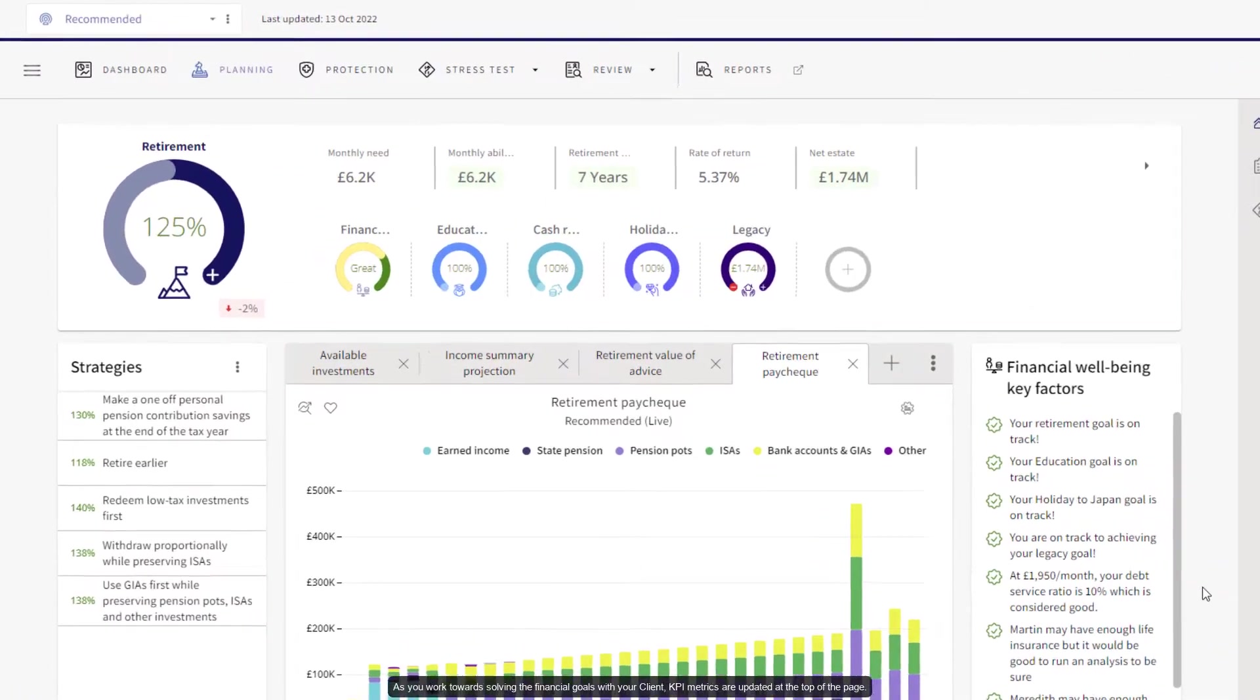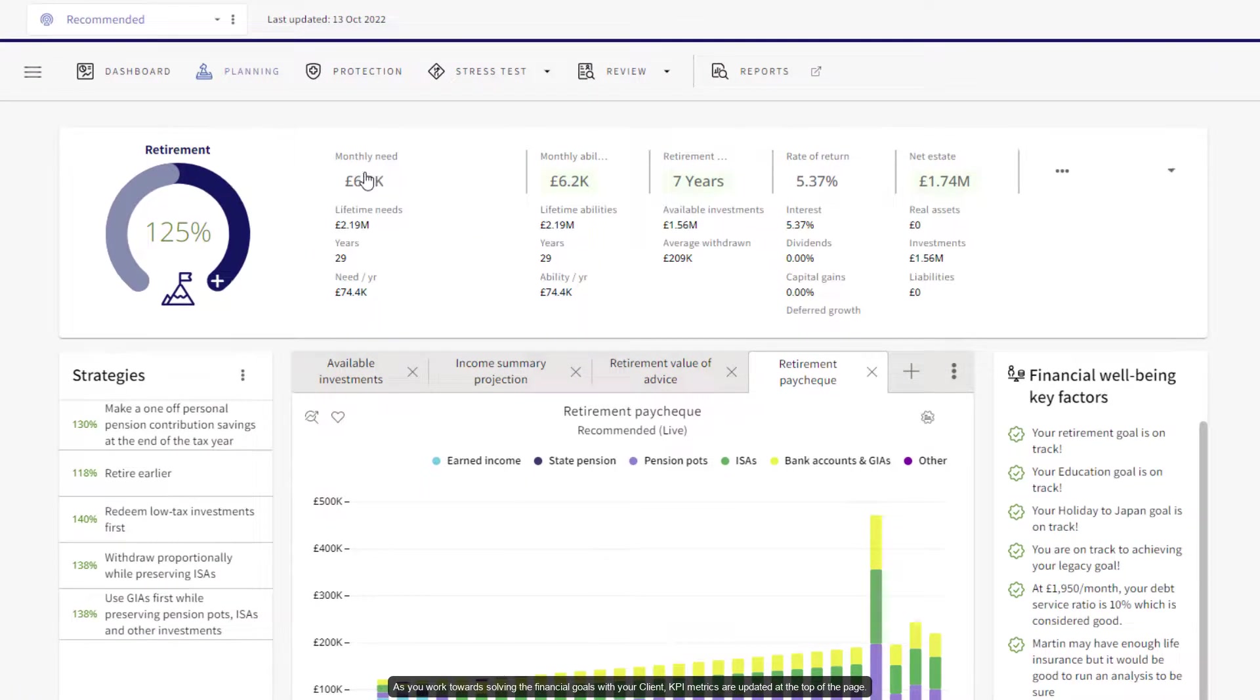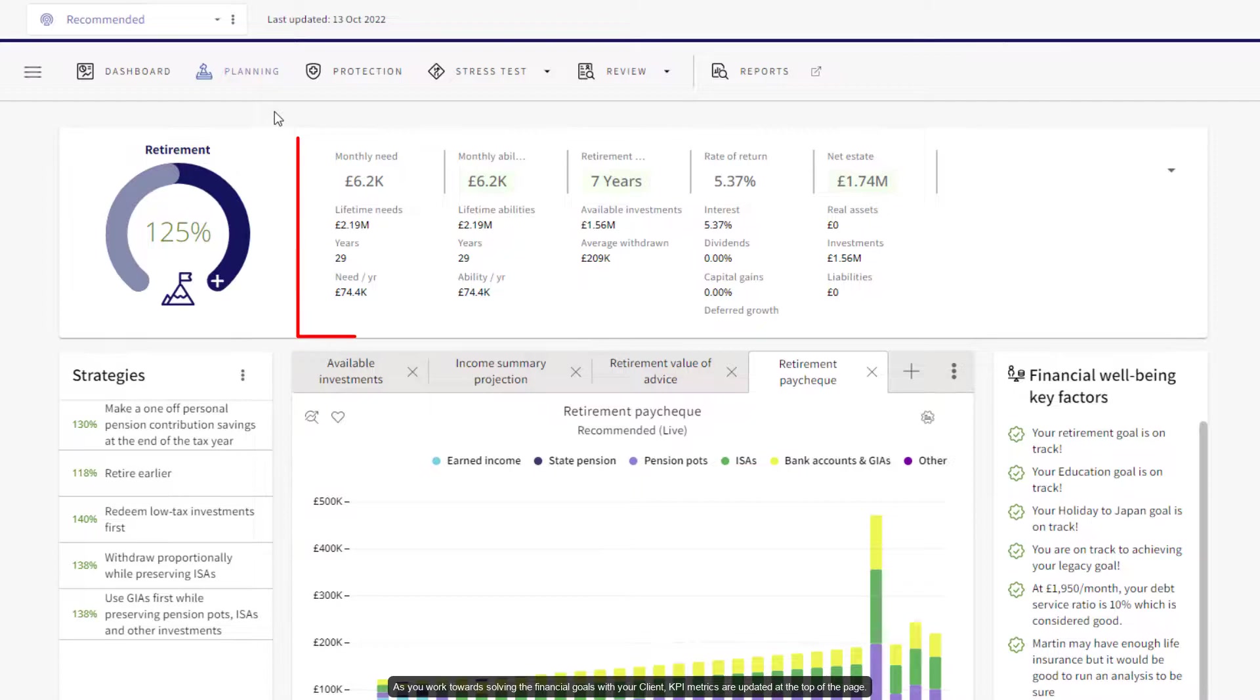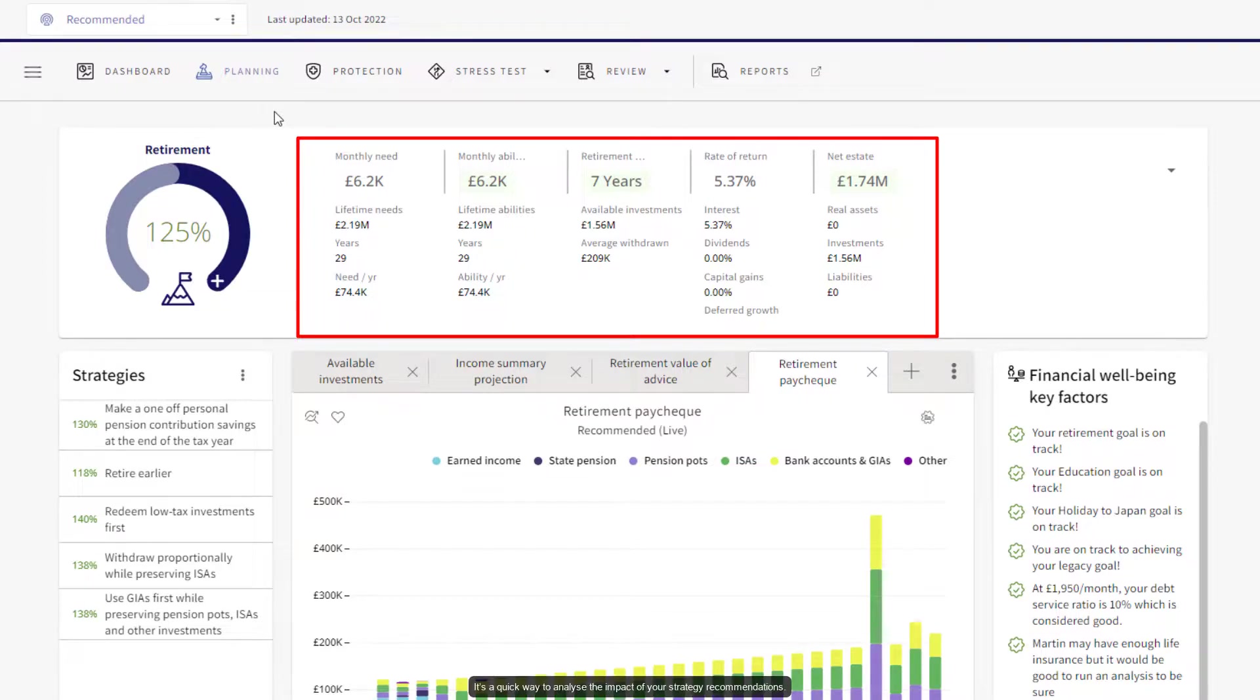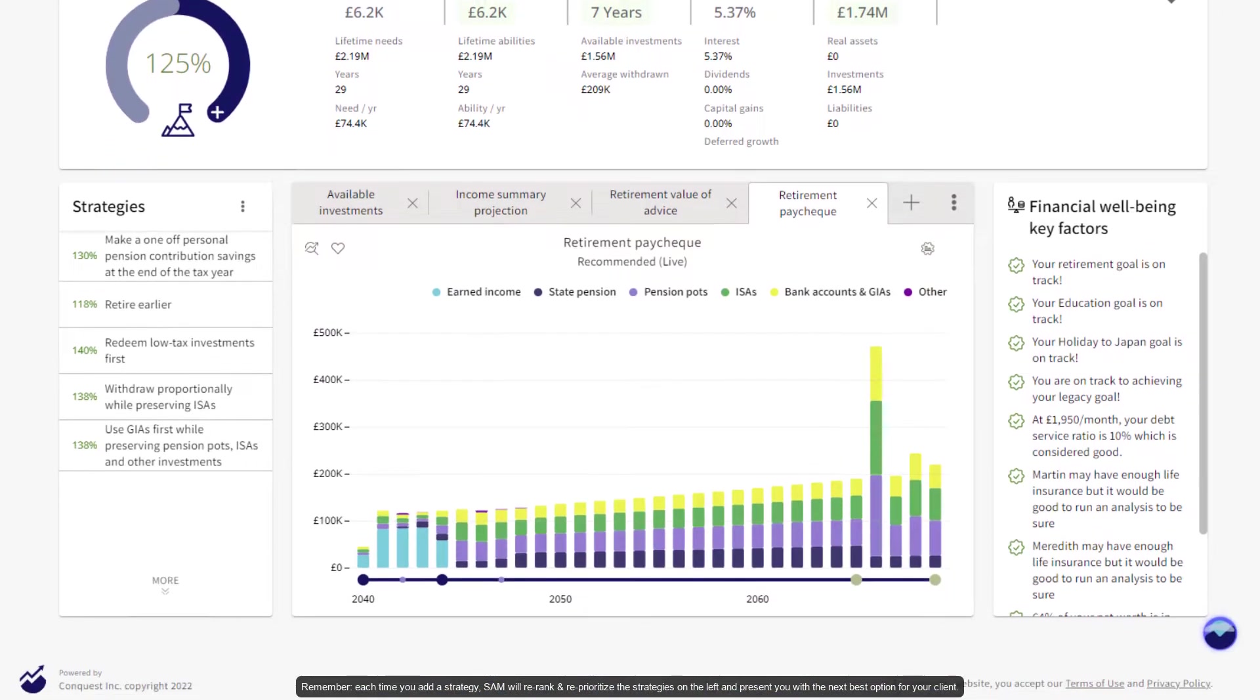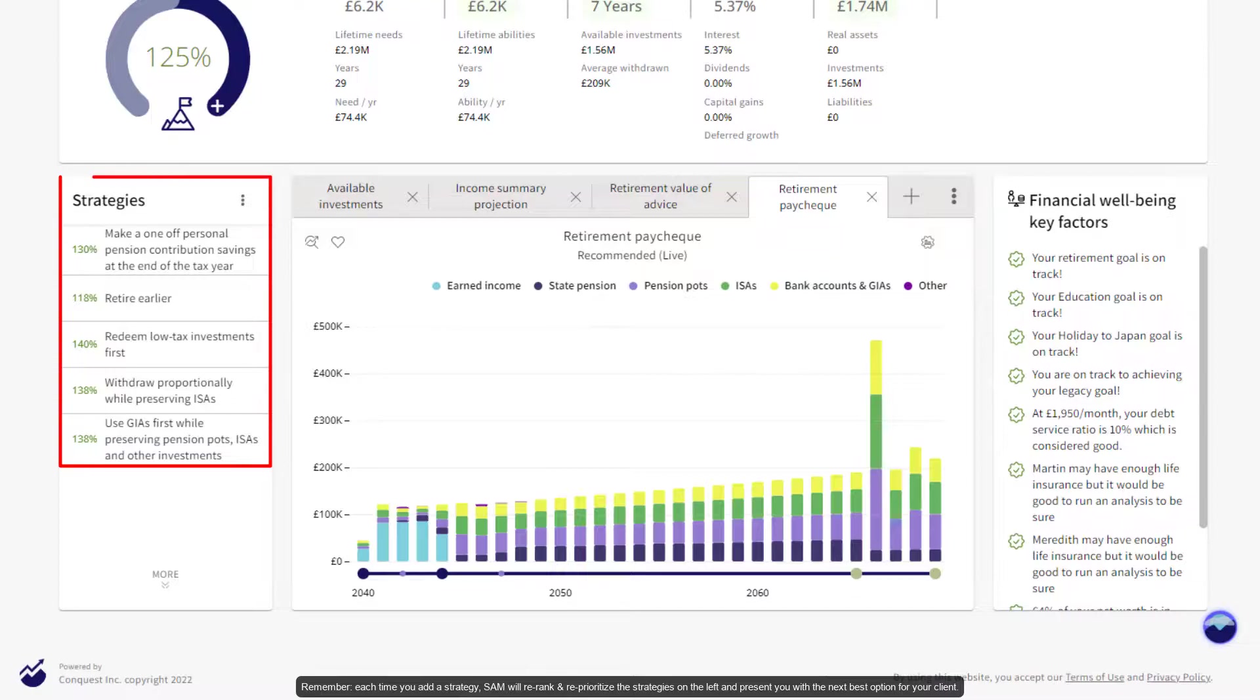As you work towards solving the financial goals with your client, KPI metrics are updated at the top of the page. They provide some detail for many targeted areas within the plan. It's a quick way to analyze the impact of your strategy recommendations. Remember, each time you add a strategy, SAM will re-rank and re-prioritize the strategies on the left and present you with the next best option for your client.